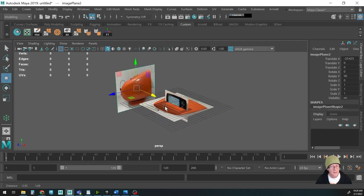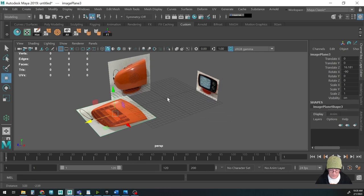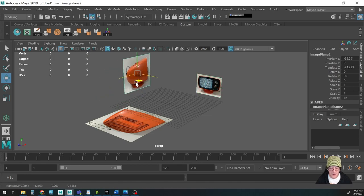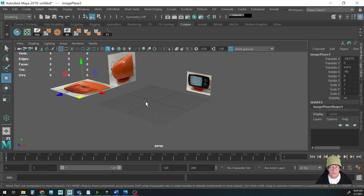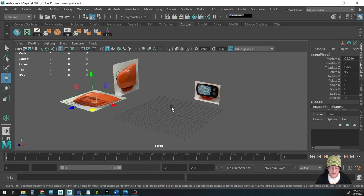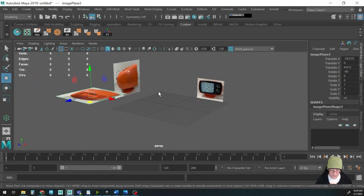The good thing about image planes is that it automatically creates a polygon face with a texture applied to it at the exact ratio of the original image. That's very helpful in creating your reference, because if you didn't do that you'd have to make a polygon, make a face, make a Hypershade shader, import the texture, make sure it was the right size, et cetera. This way it's super fast — done in under five minutes.